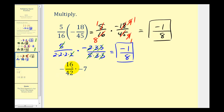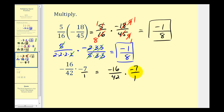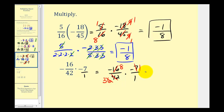Let's take a look at one more. Here we have negative sixteen over forty-two times negative seven. We need the negative seven to be in fraction form, so we'll put this over one. Write this as negative sixteen over forty-two times negative seven over one. Seven and forty-two share a common factor of seven: there's one seven in seven and six sevens in forty-two. Notice that sixteen and six also share a common factor of two: there are eight twos in sixteen and three twos in six. Now we can multiply. Being careful of the signs, we have negative eight times negative one, that's positive eight. The denominator is three times one, so our product is eight-thirds.